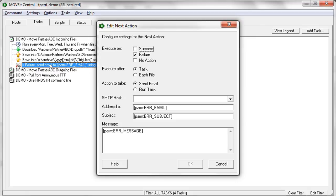And so that we don't have to provide the same information on each and every one of these next actions that we define, we're leveraging the global parameters. So there's the ability to specify global parameters and then reference them later on, in this case from a next action email.